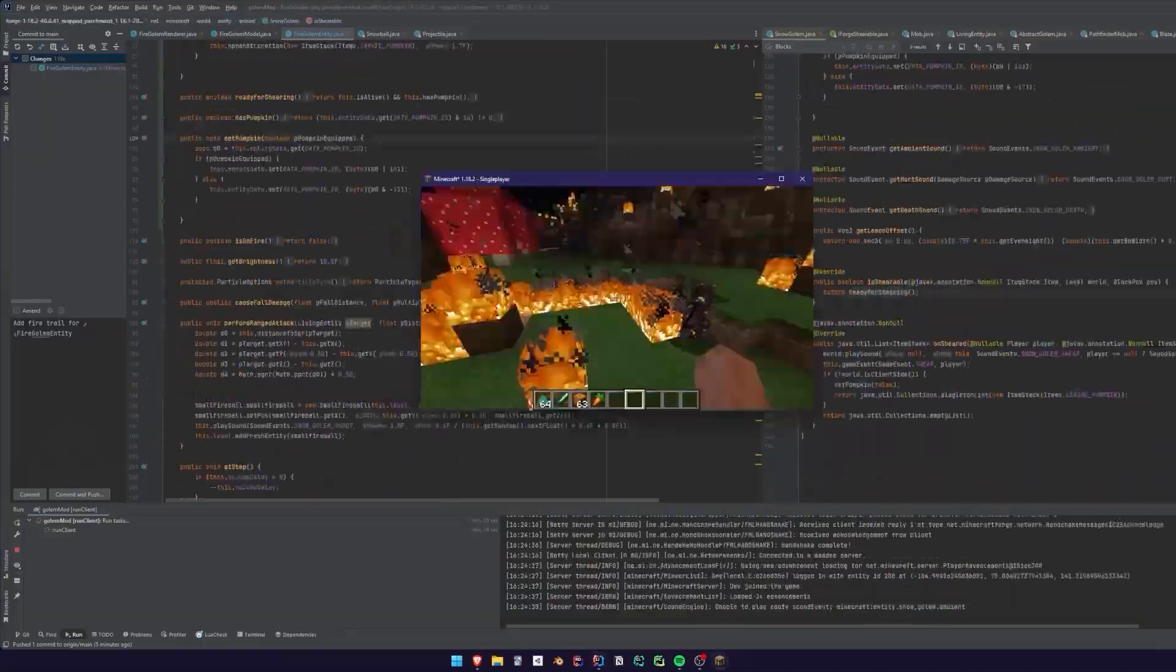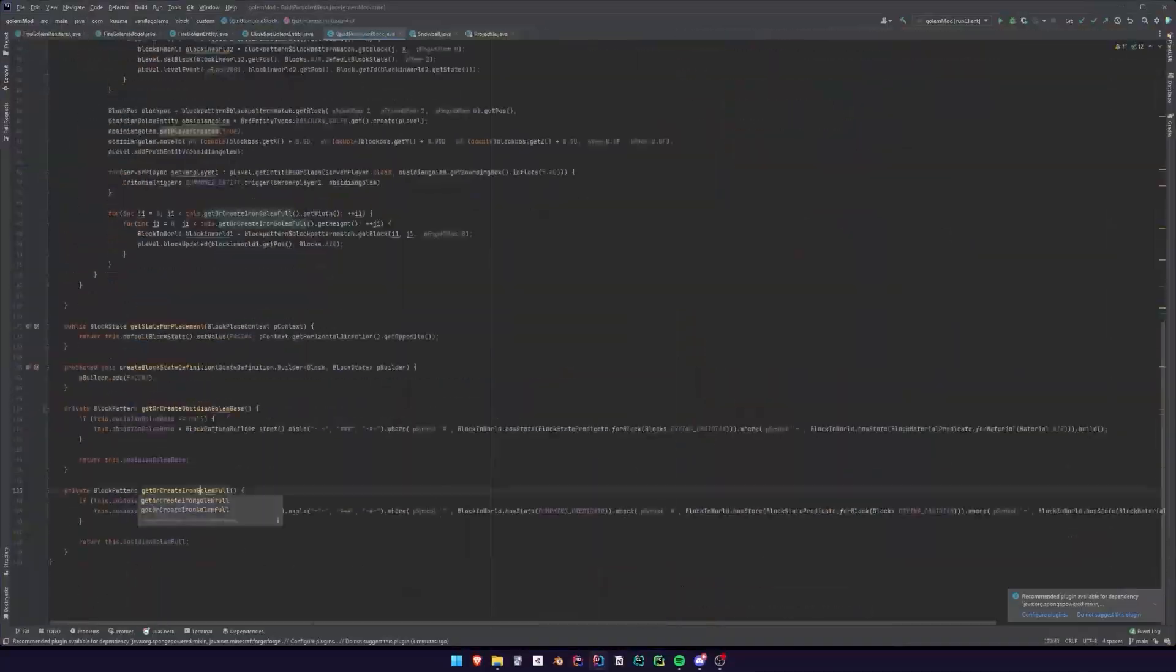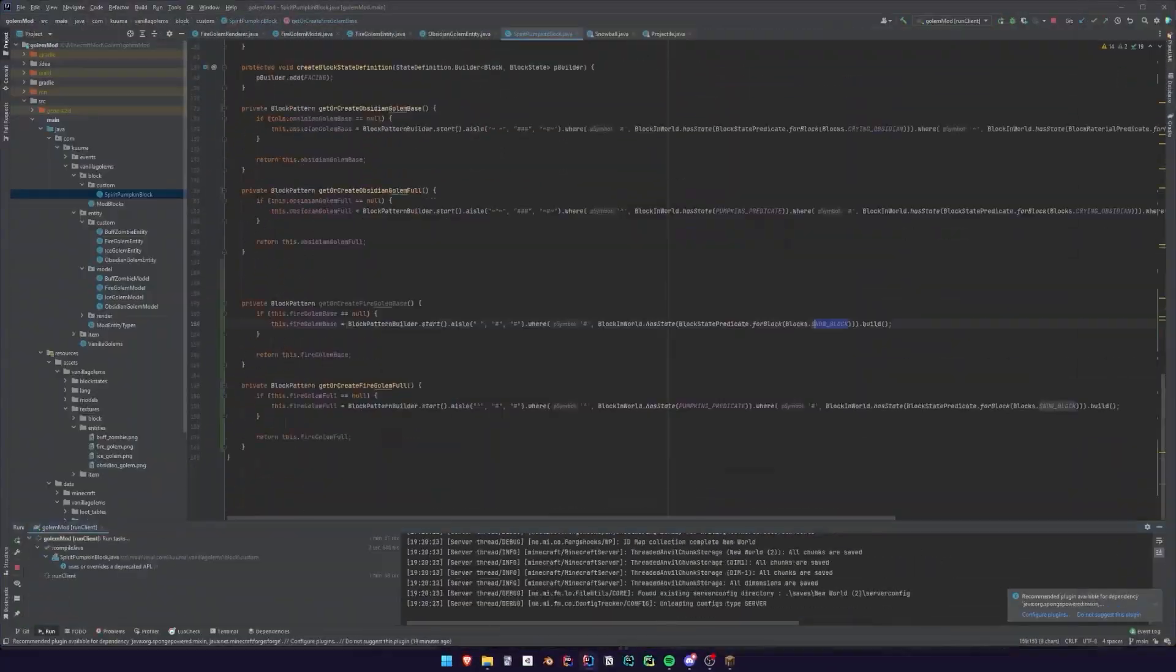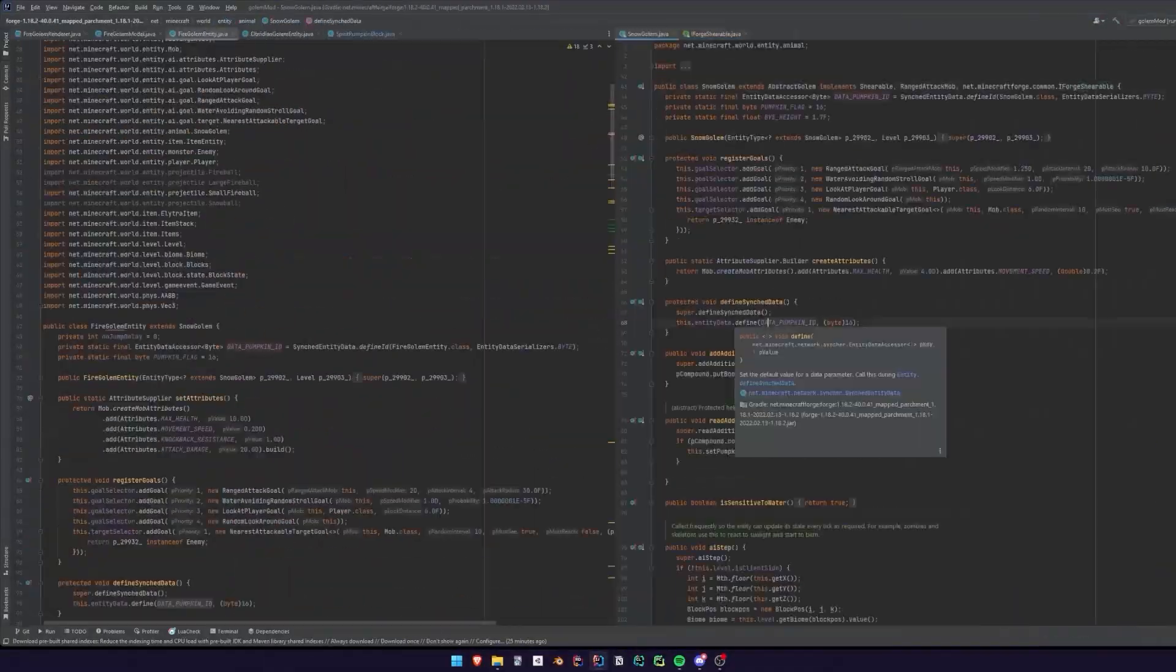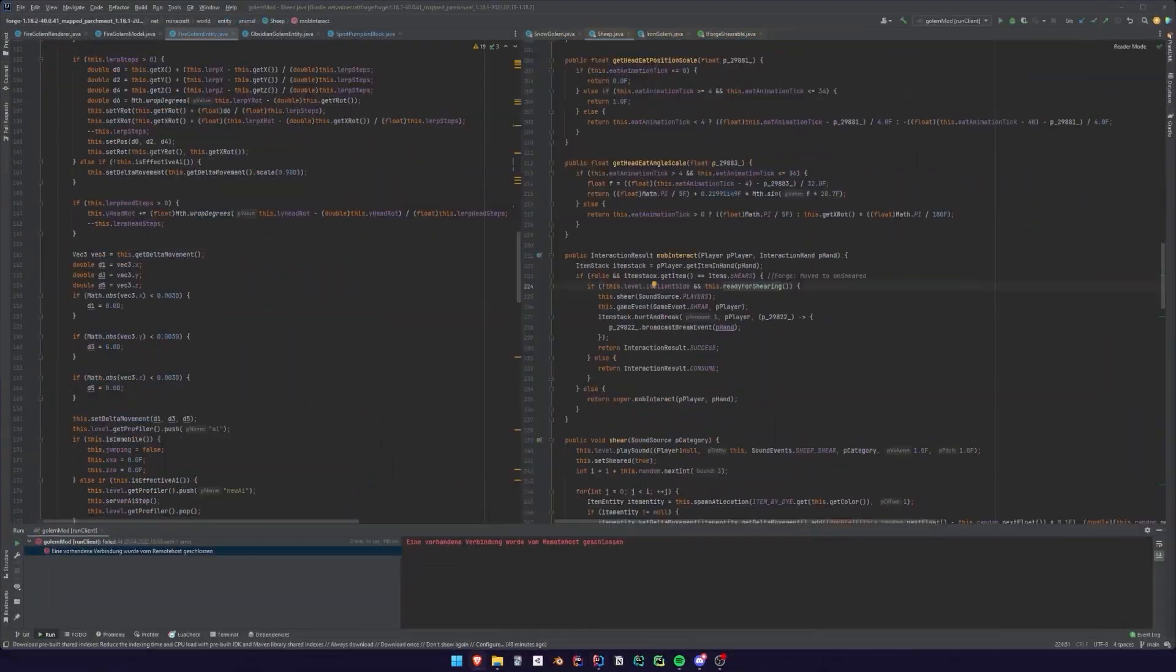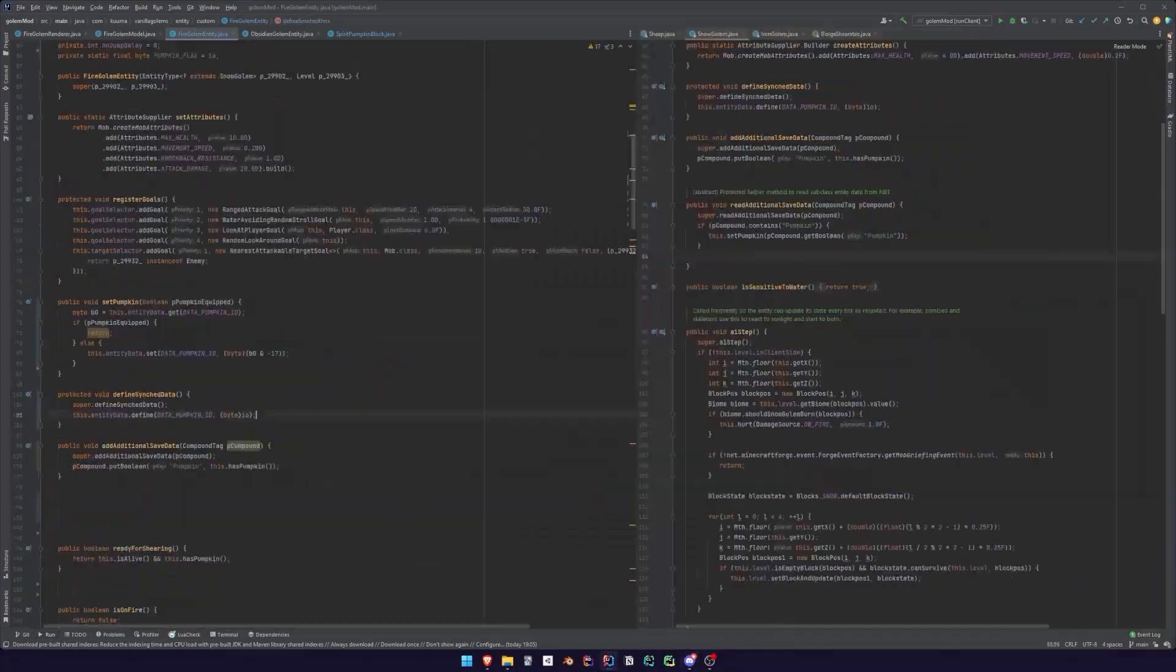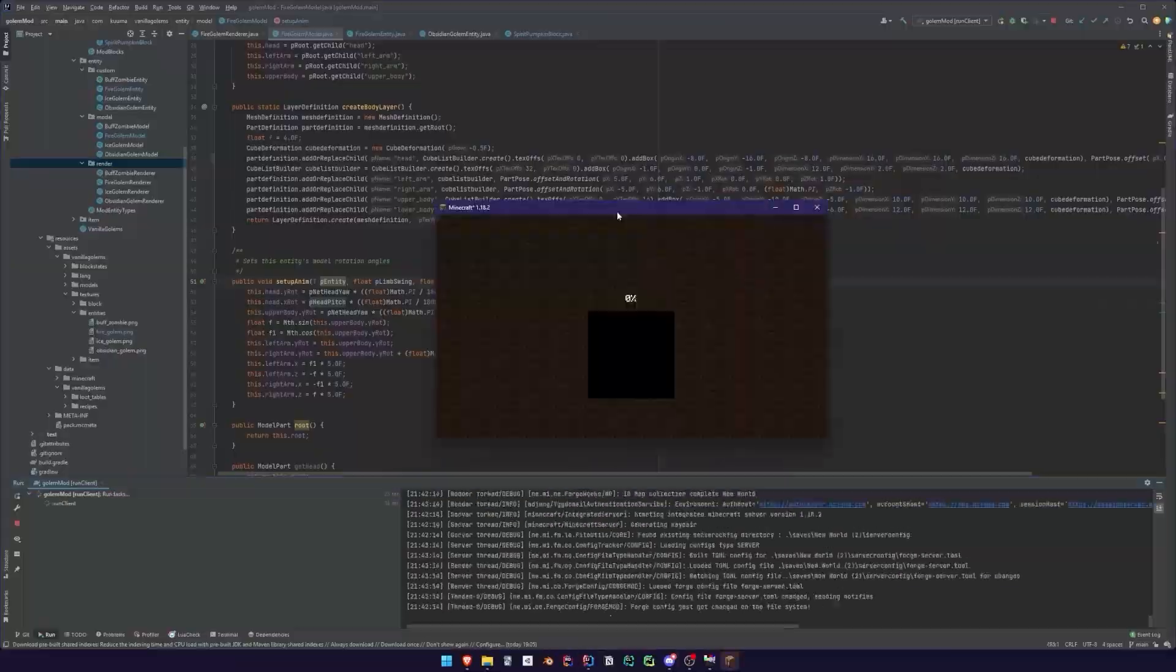So all in all, creating a Minecraft mod is quite fun and a nice side project that you can do, and it will only take a couple of weeks to finish.